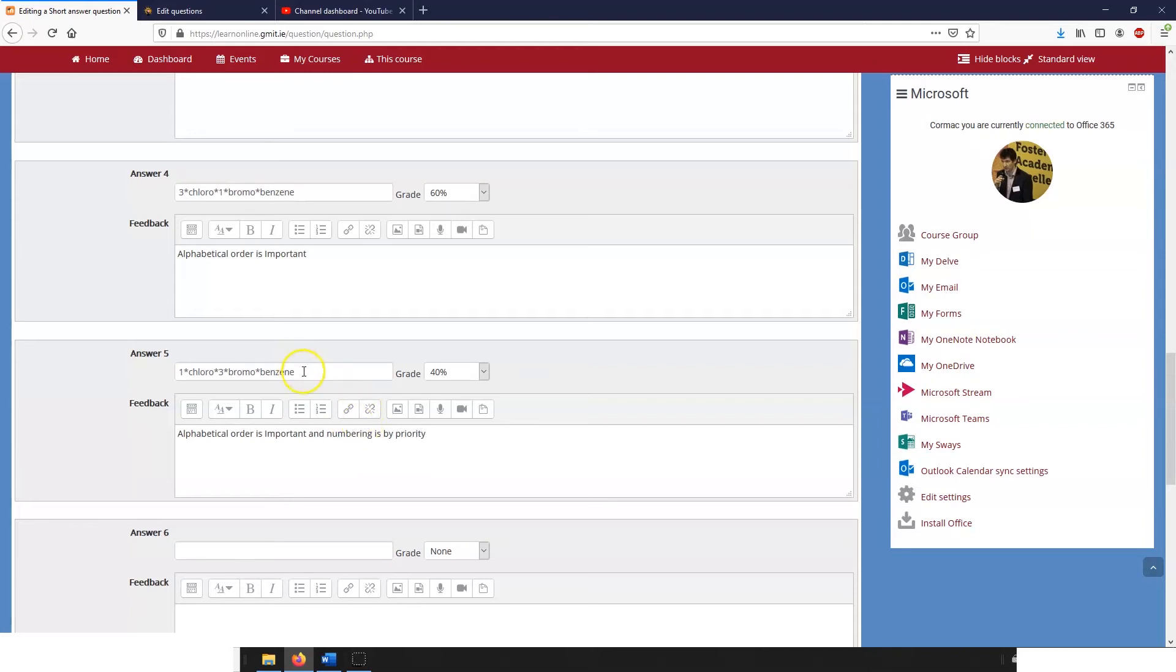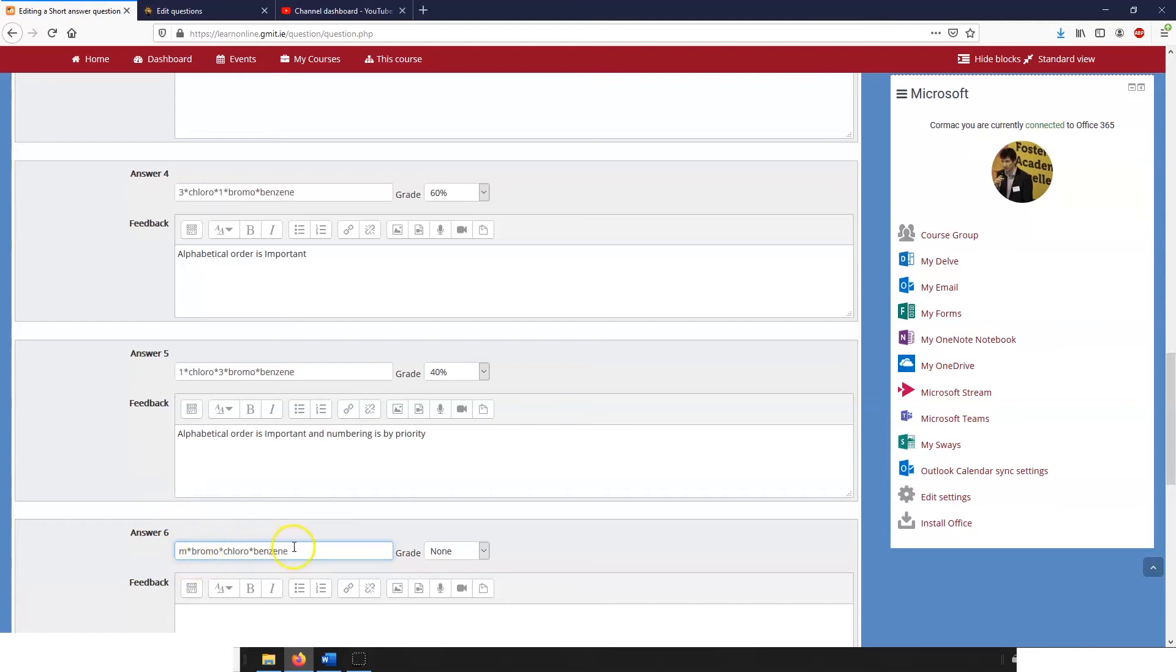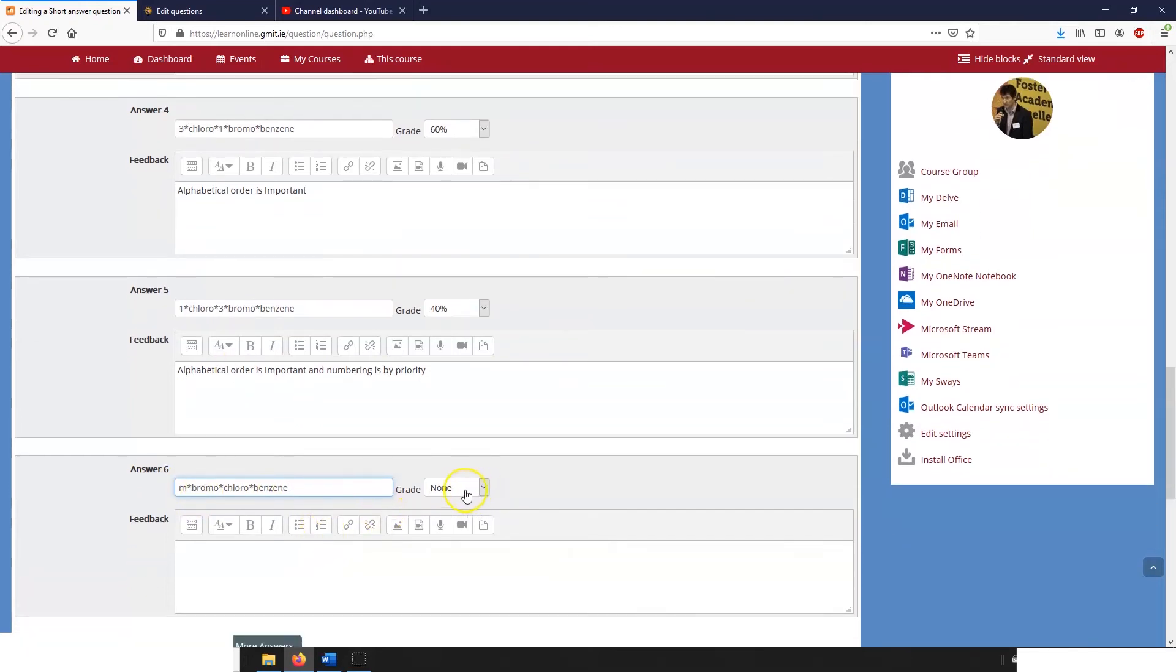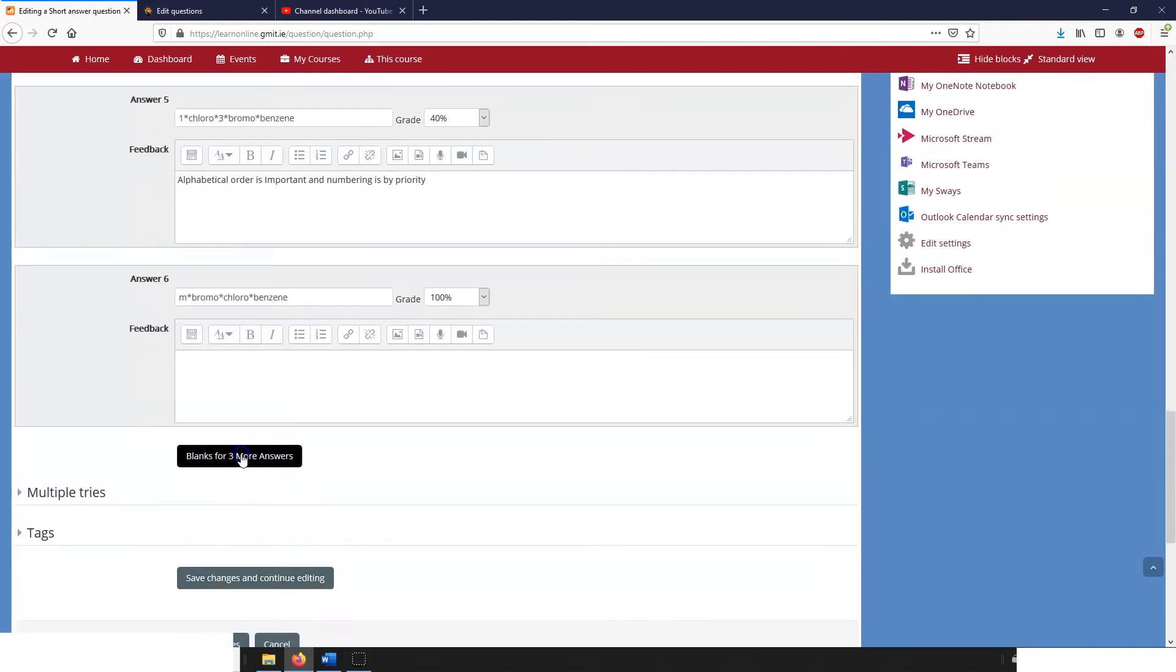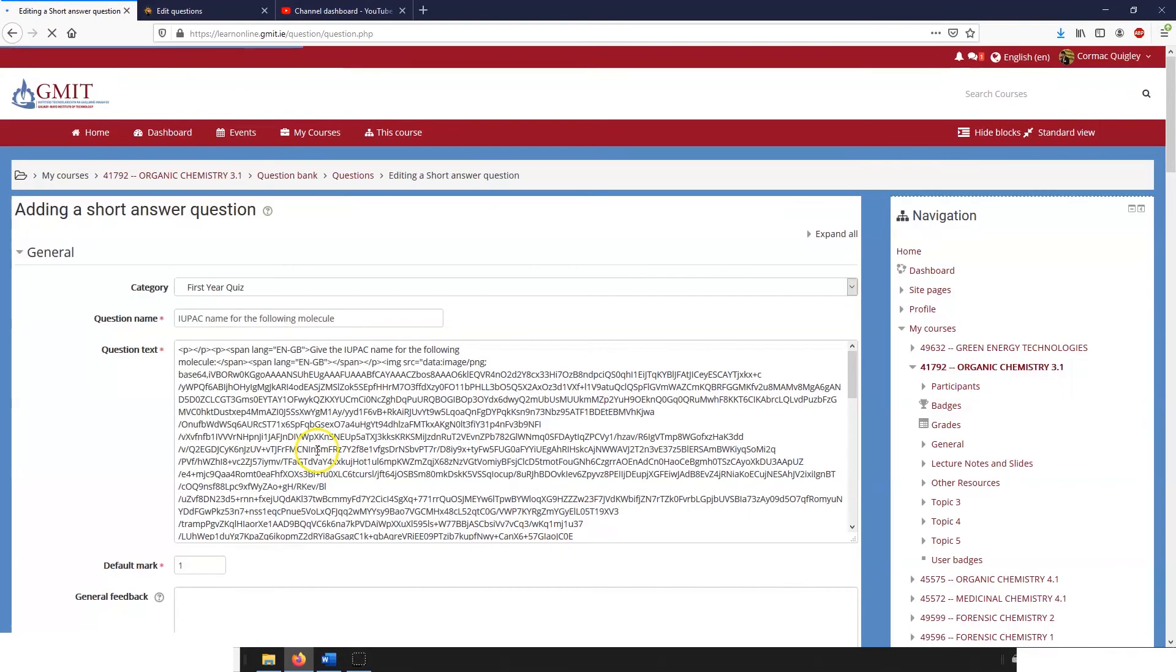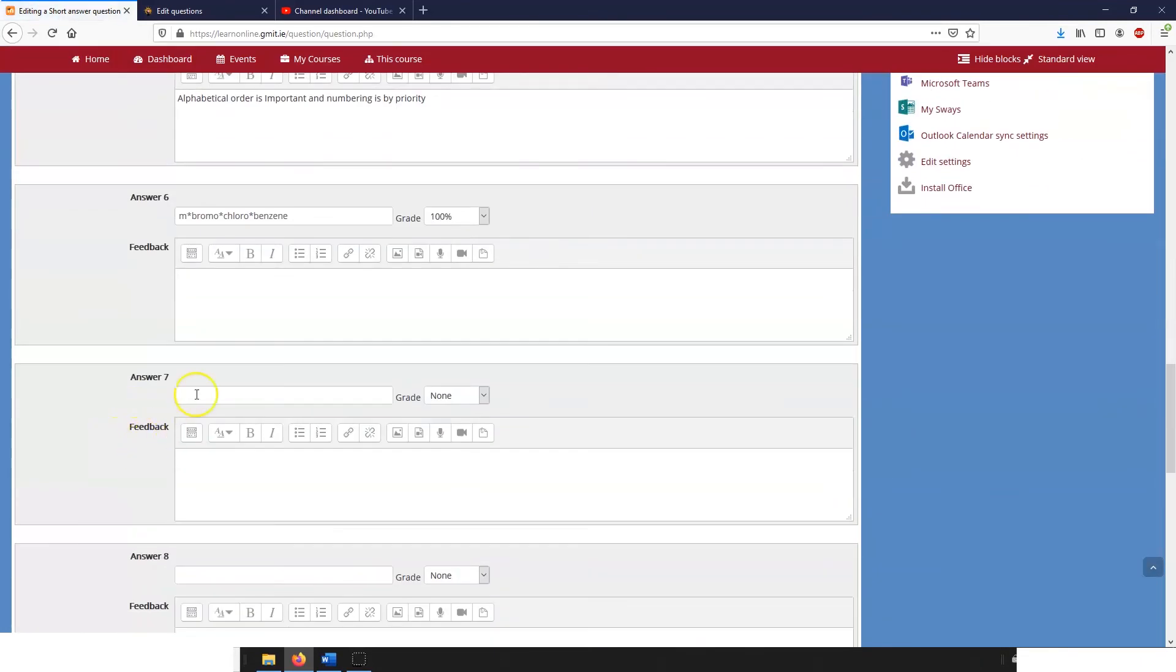And of course there's another possibility which would be entirely correct, which would be if the student called it meta bromochlorobenzene, because that adequately describes a molecule as well. So we could give that 100 too. And then finally just as a catch-all, if it doesn't match any of those descriptors we can put in a wild card. So those stars will accept any set of characters and they will get no marks for anything else and that just closes out the question.